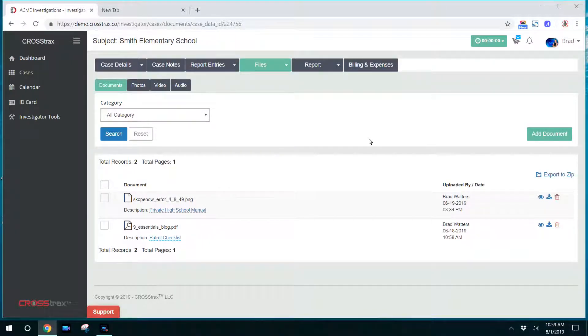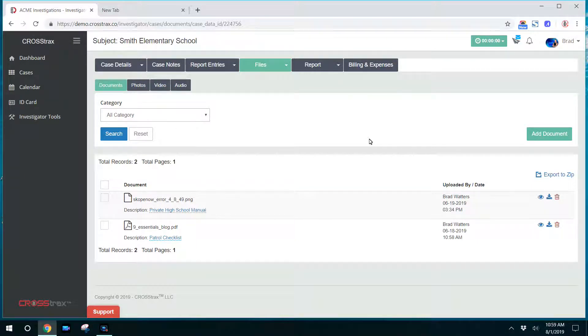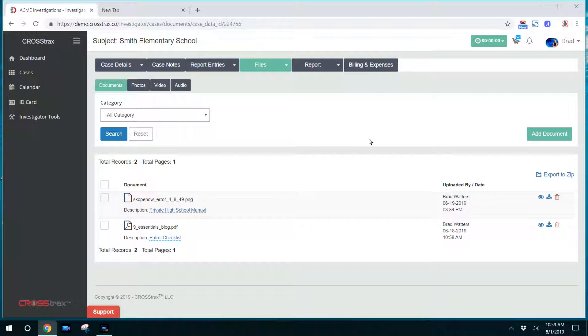This investigator portal tutorial video is geared towards the investigative users and what they see and what they're able to do with files.